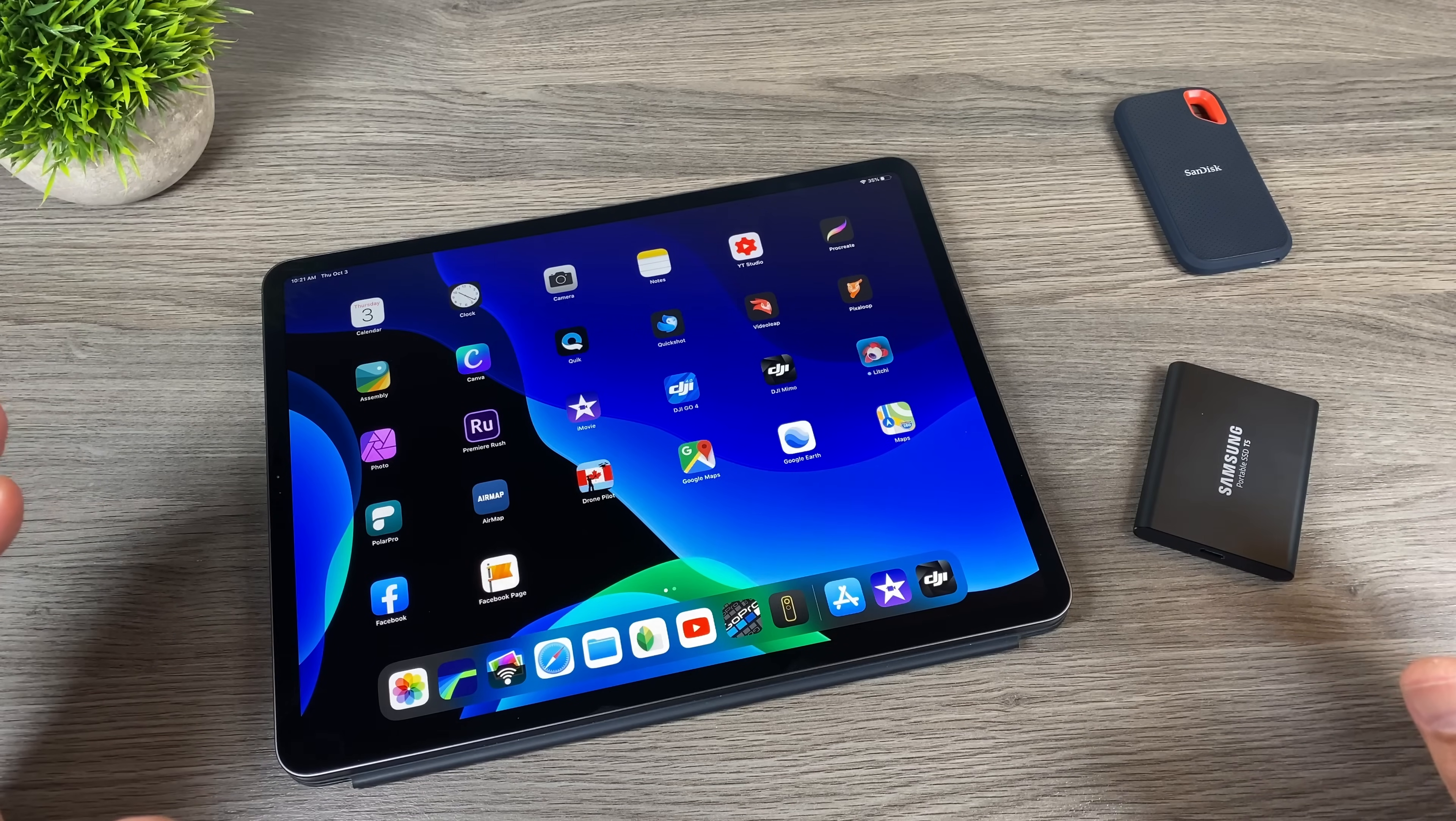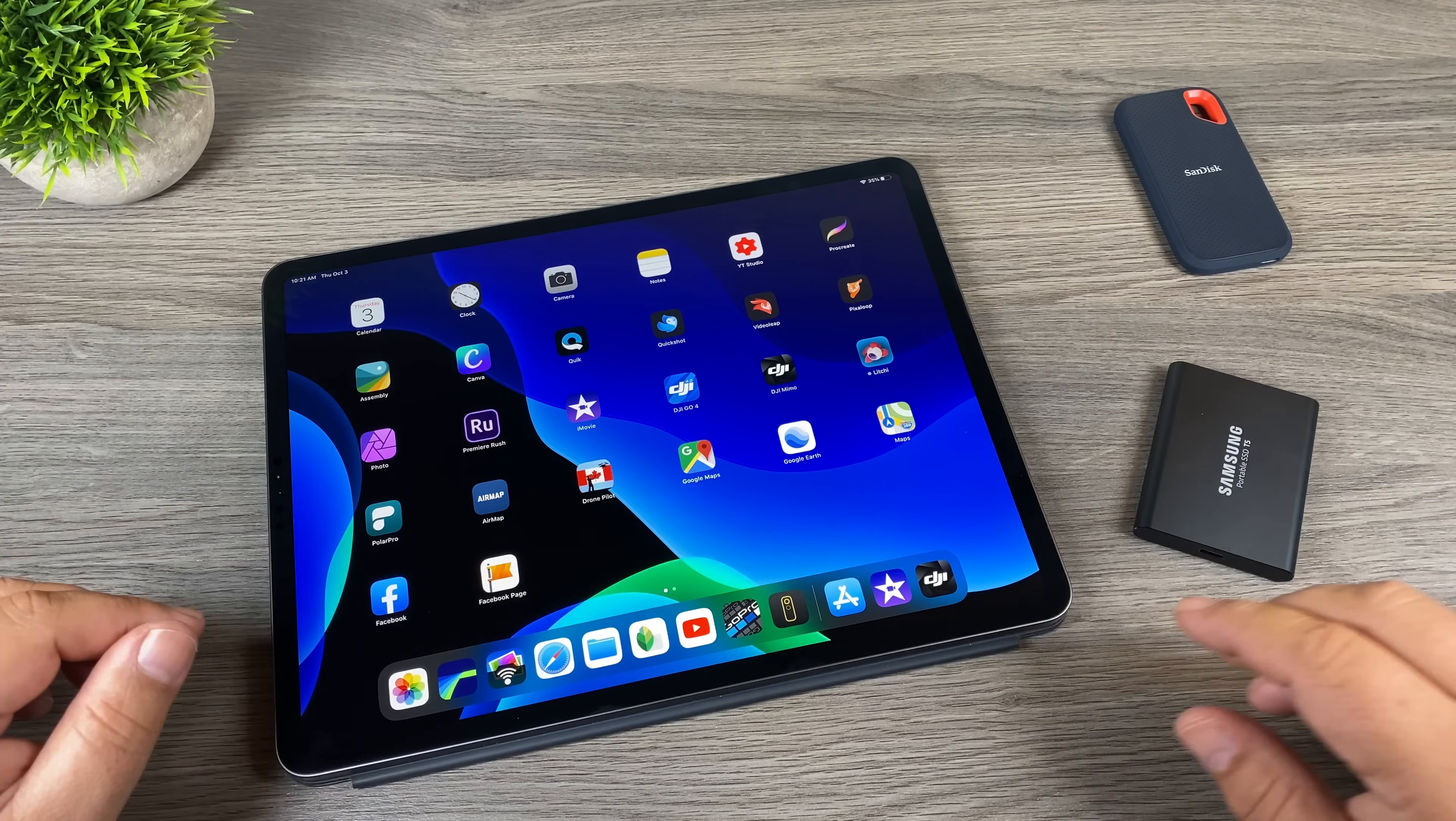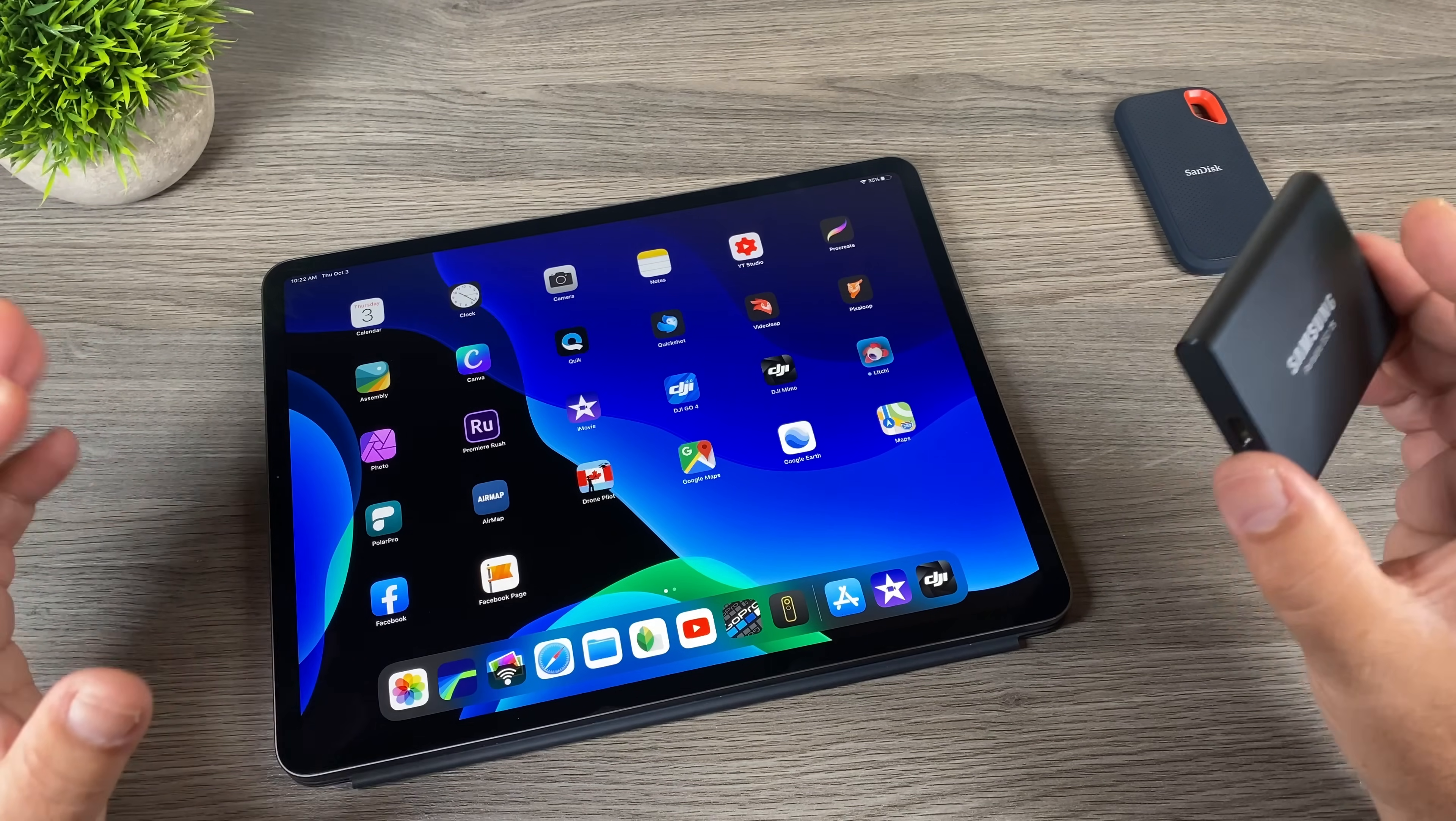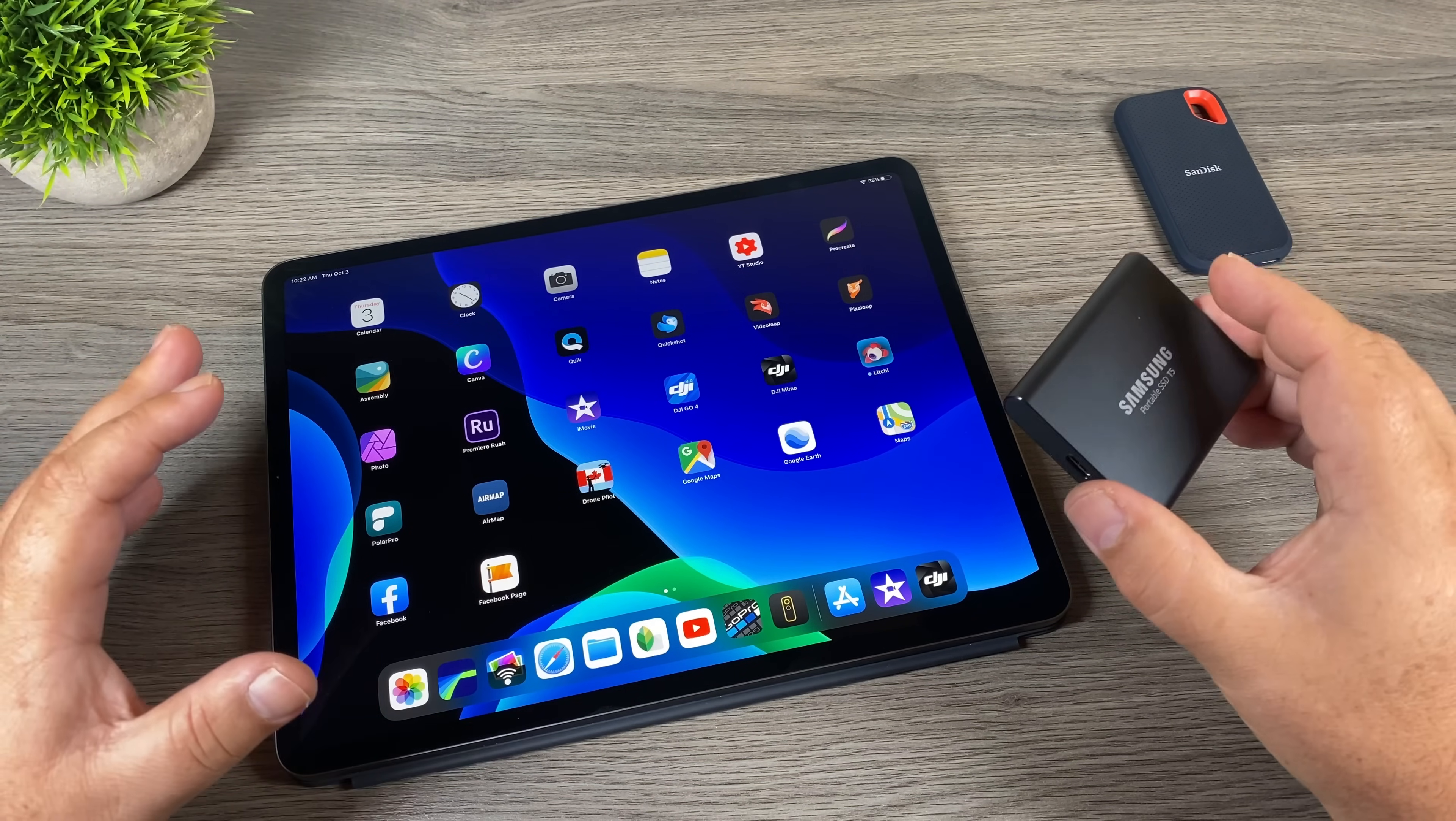G'day folks, in today's video we're going to be taking a look at connecting multiple drives to the iPad Pro. With the launch of iPadOS 13, we can now connect external drives to our iPads.